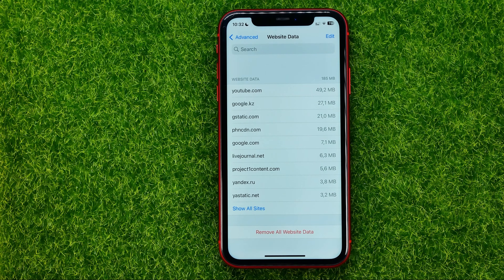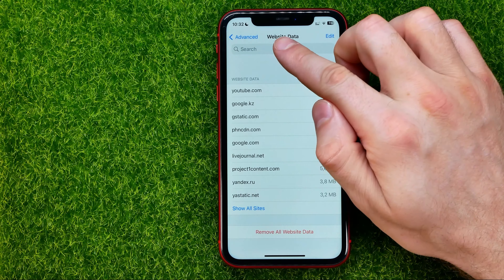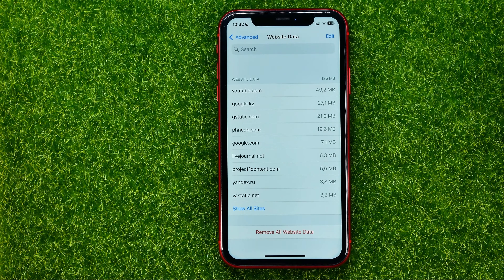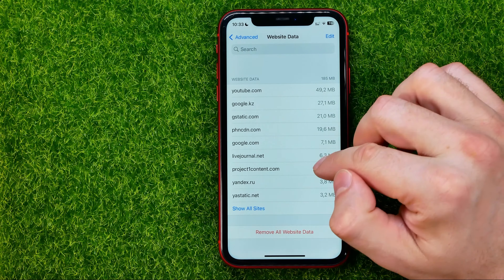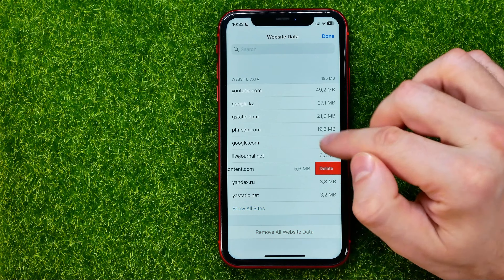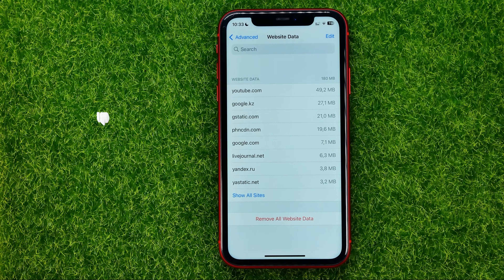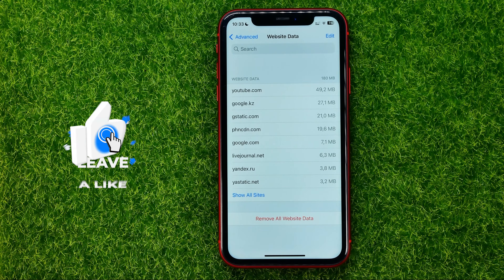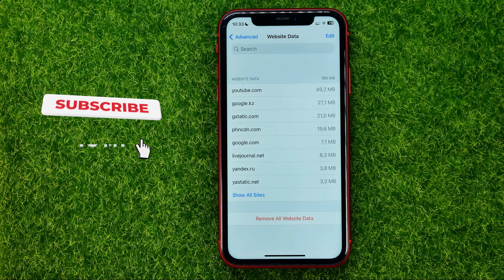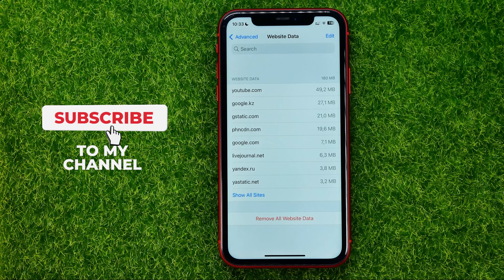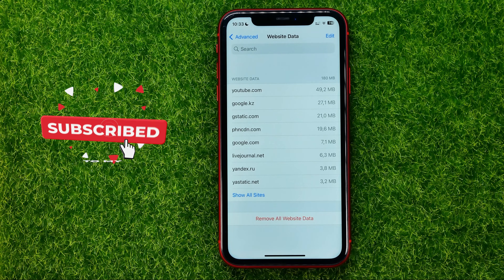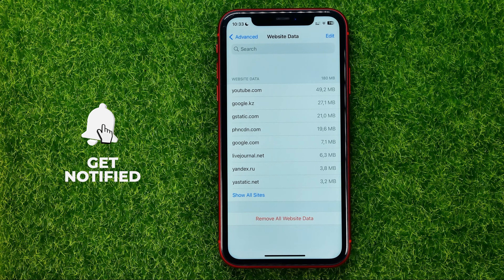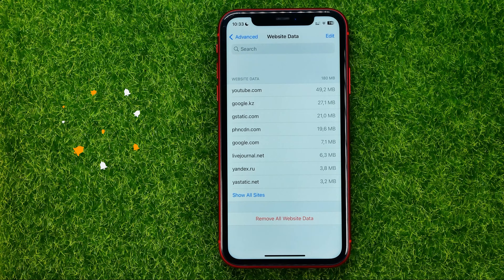Also, you can use the search bar to search for a specific website, and once you find one, just swipe to the left and hit Delete to remove the entire data of the website, including cookies, cache files and browsing history.